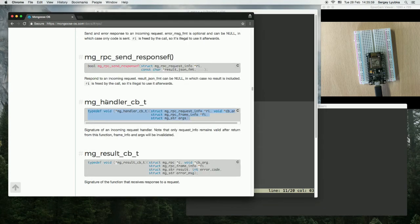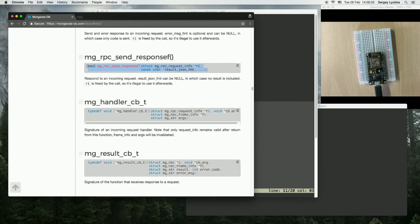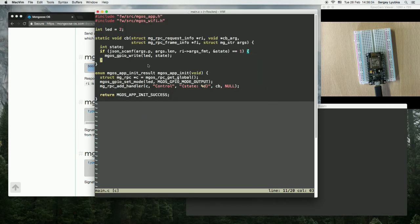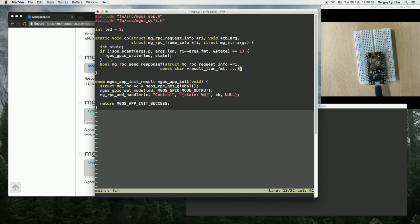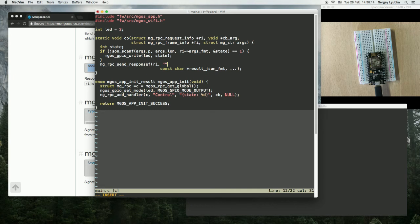Now let's write the response back. Send RPC response, and we just return true.